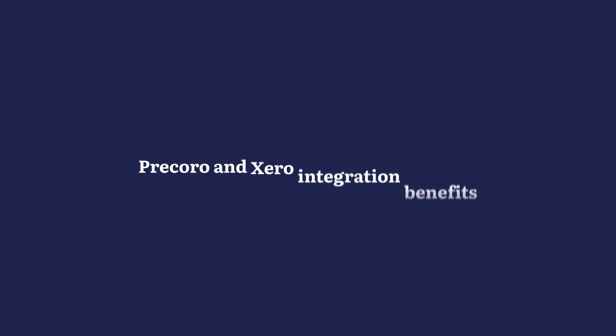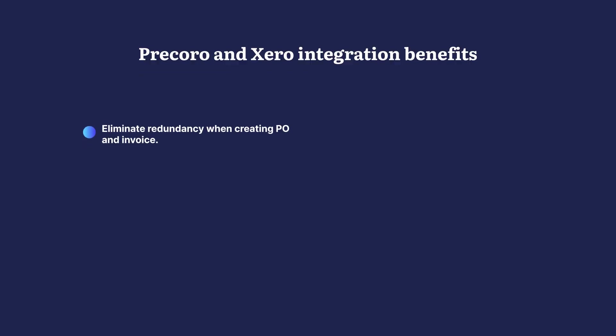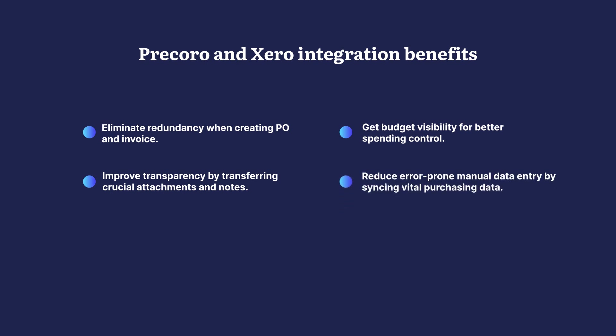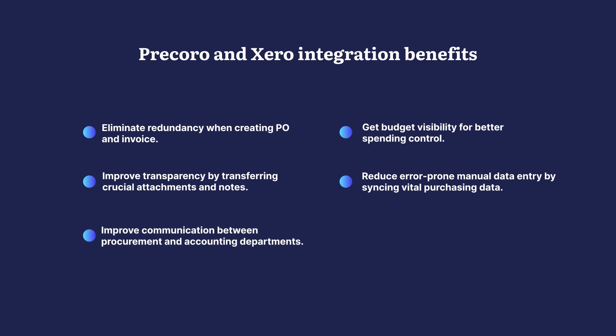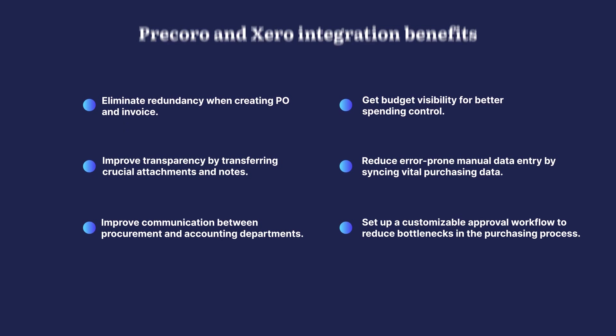If you're still wondering whether to implement this integration, let's move to its benefits. Procoro is a great supplement to Xero software because it allows you to eliminate redundancy when creating PO and invoice, get budget visibility for better spending control, improve transparency by transferring crucial attachments and notes, reduce error-prone manual data entry by syncing vital purchasing data, improve communication between procurement and accounting departments, and set up a customizable approval workflow to reduce bottlenecks in the purchasing process.